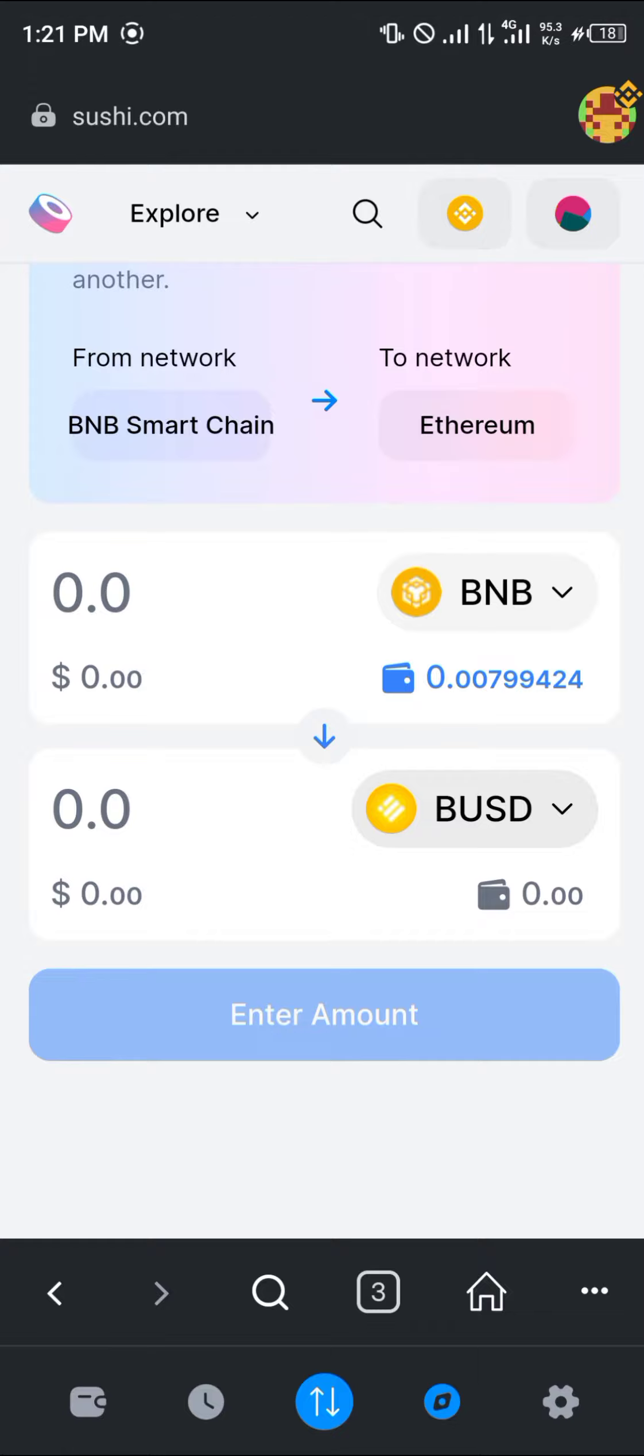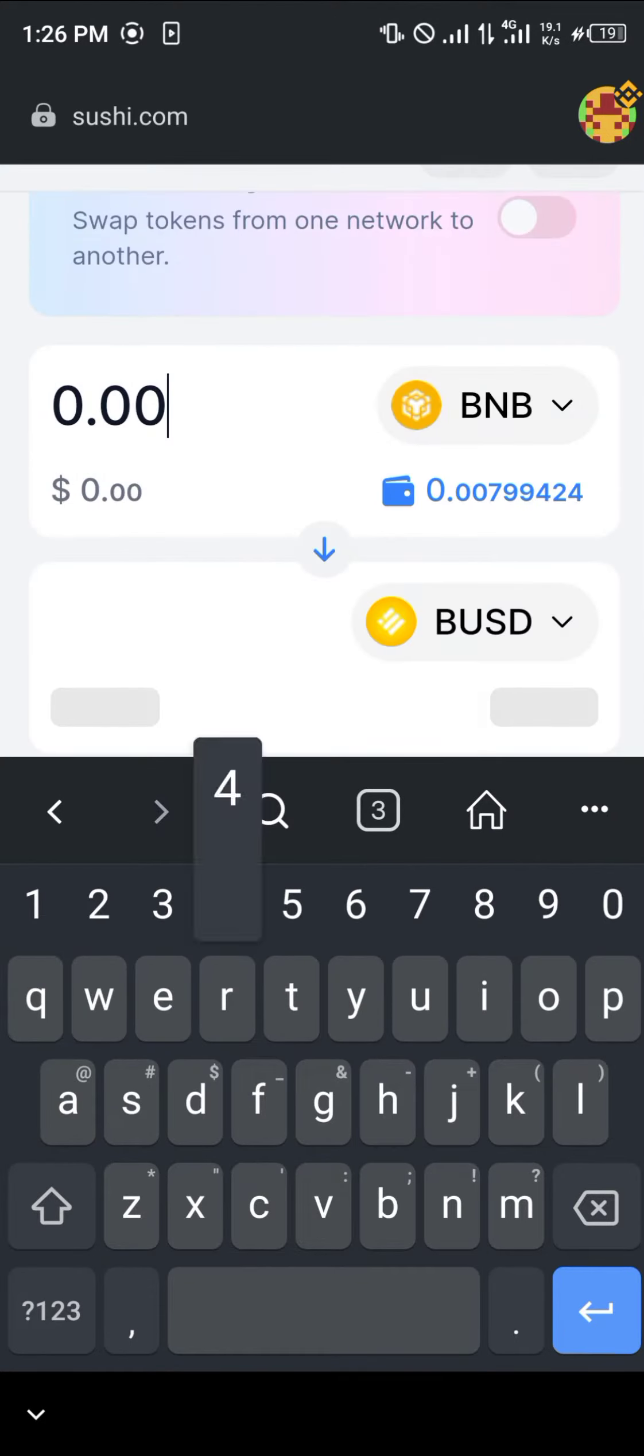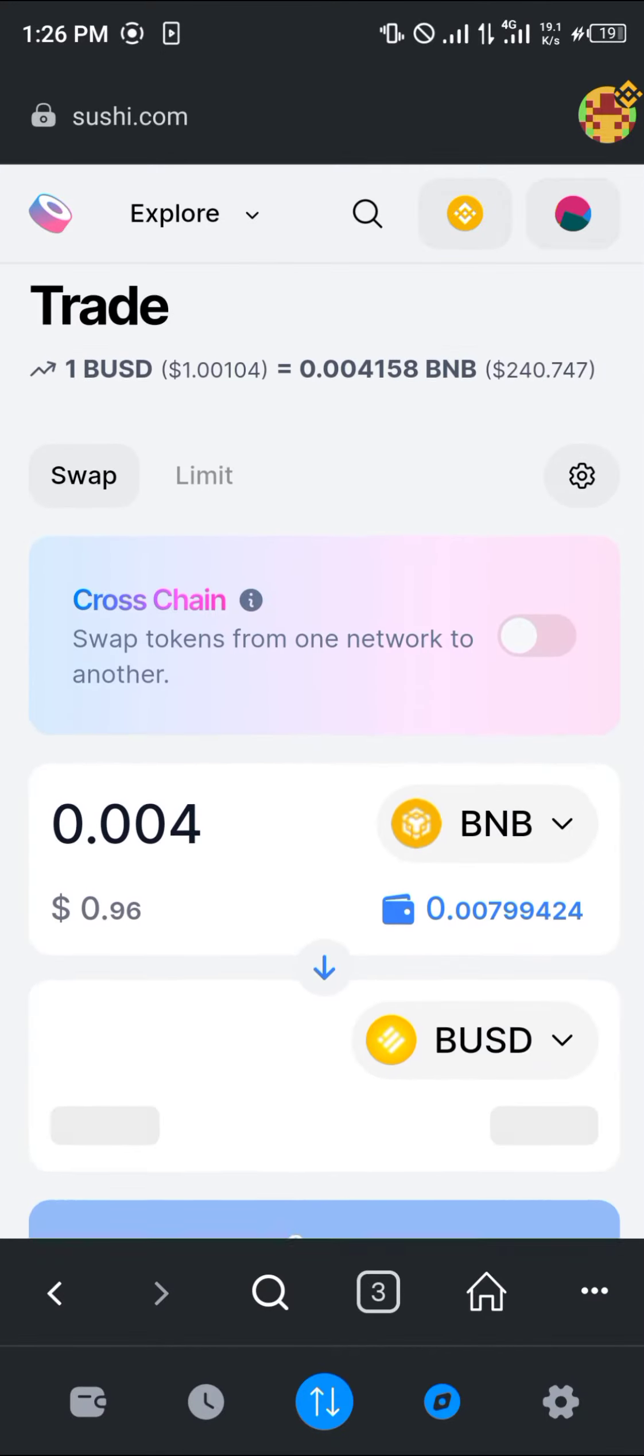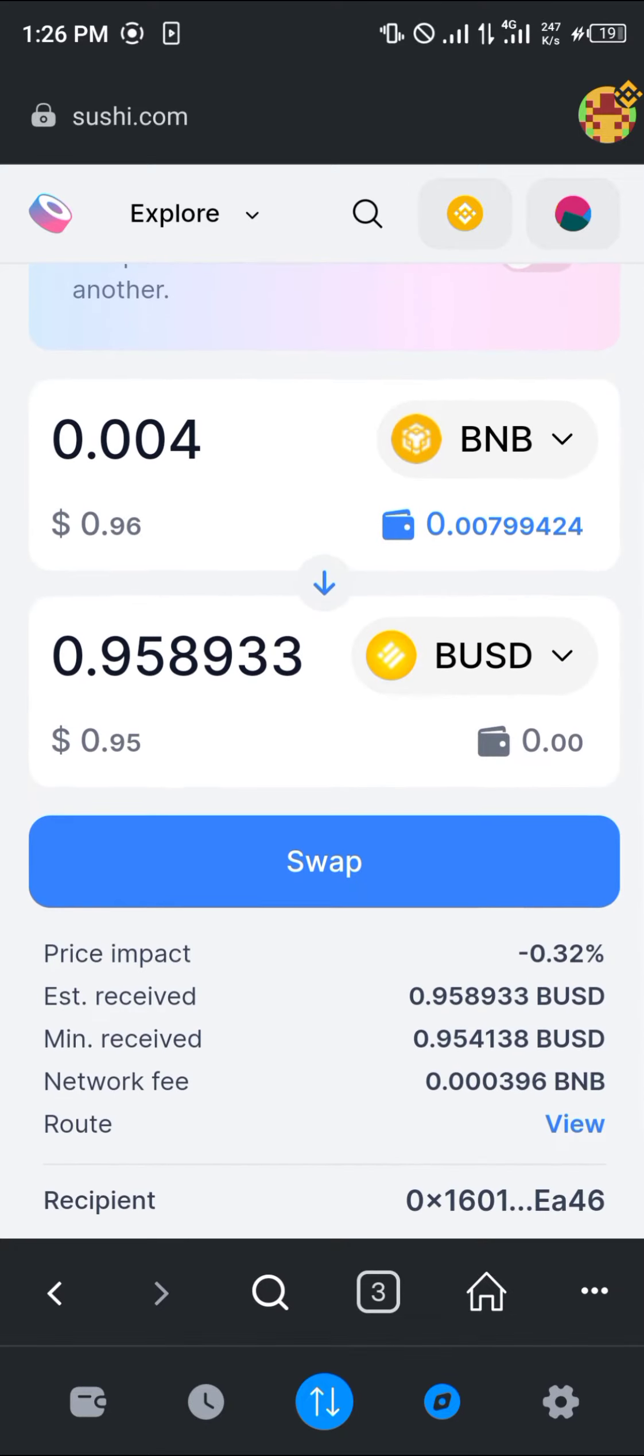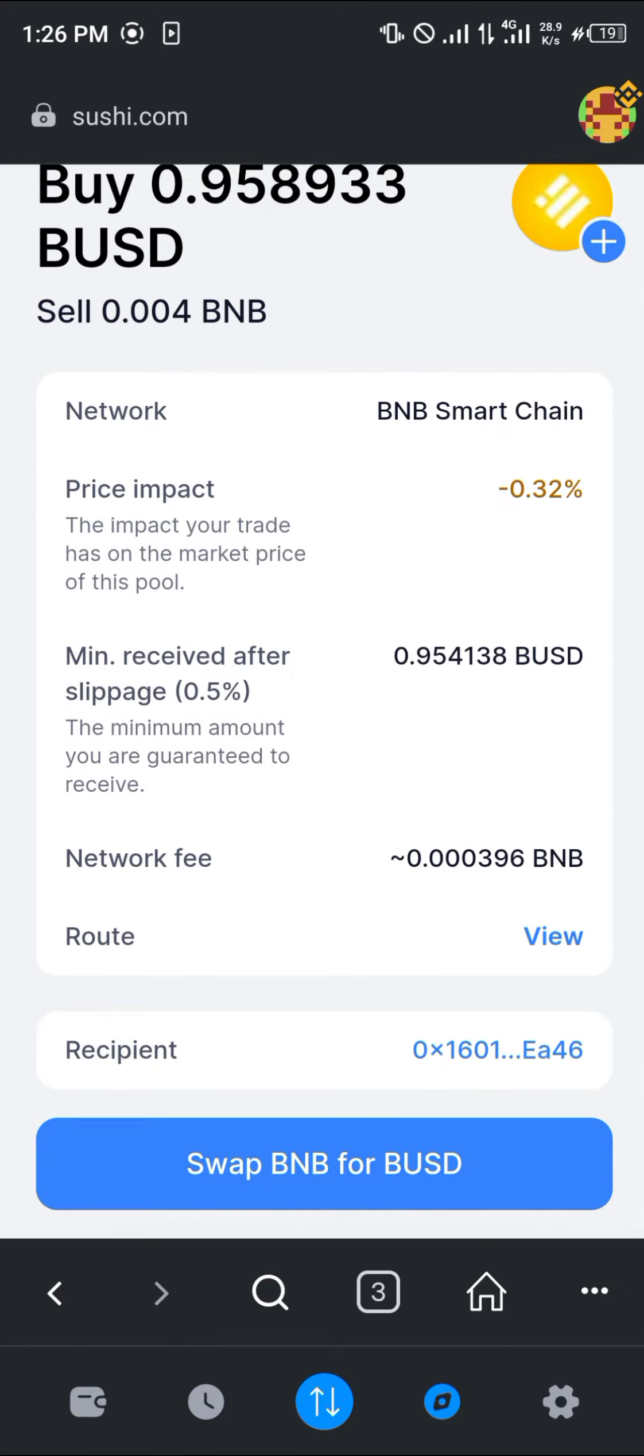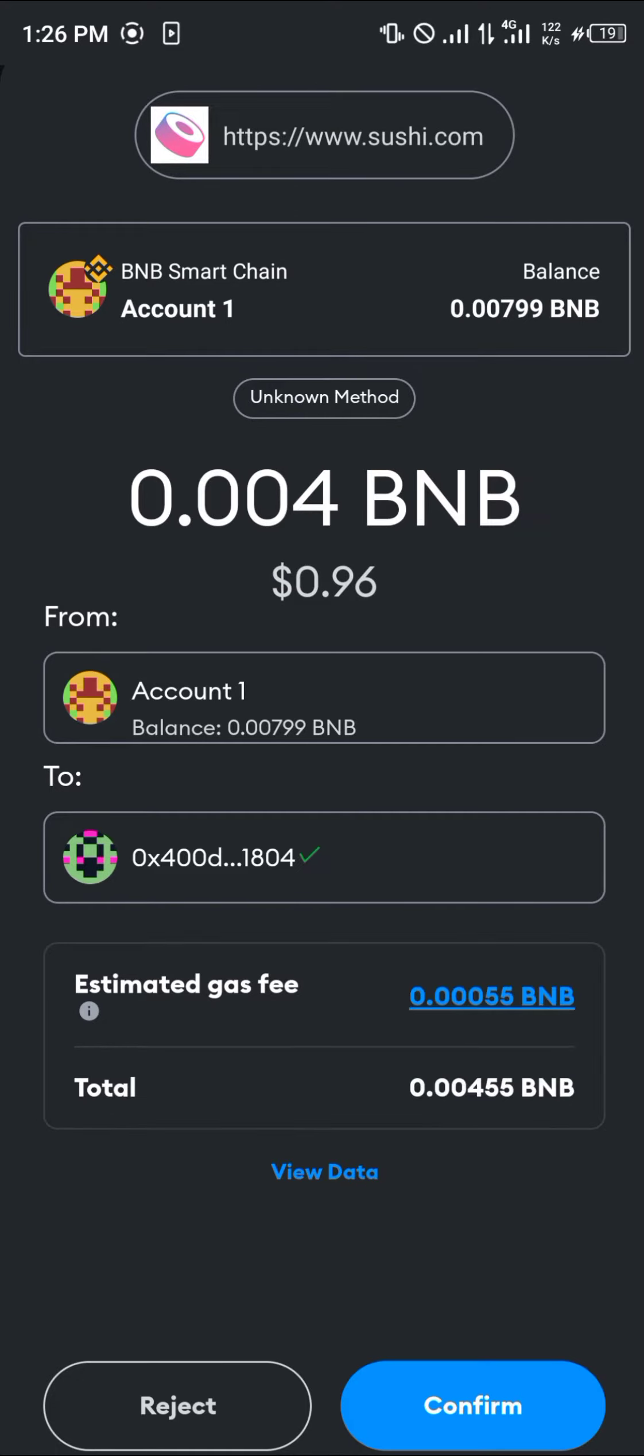Let's say I want to use 0.004, which is going to be giving us 0.96 of the BUSD. Click on swap and then we get to view everything, and then click on swap BNB for BUSD. Click on approve and approve this transaction.